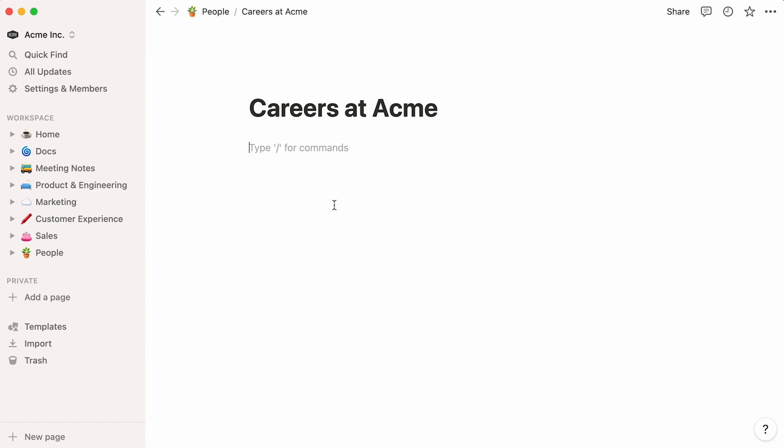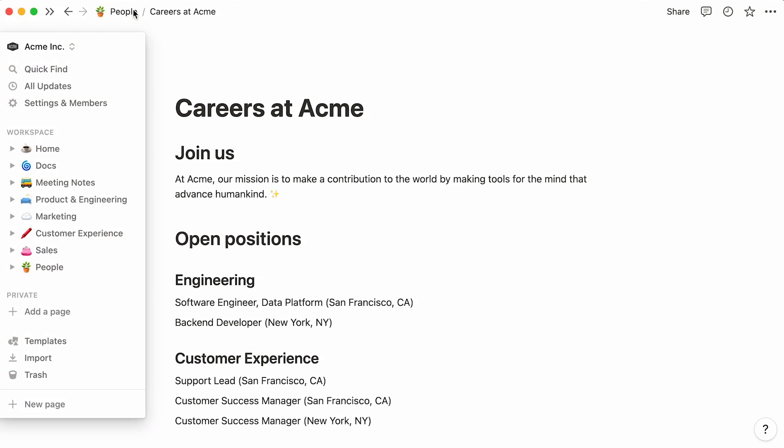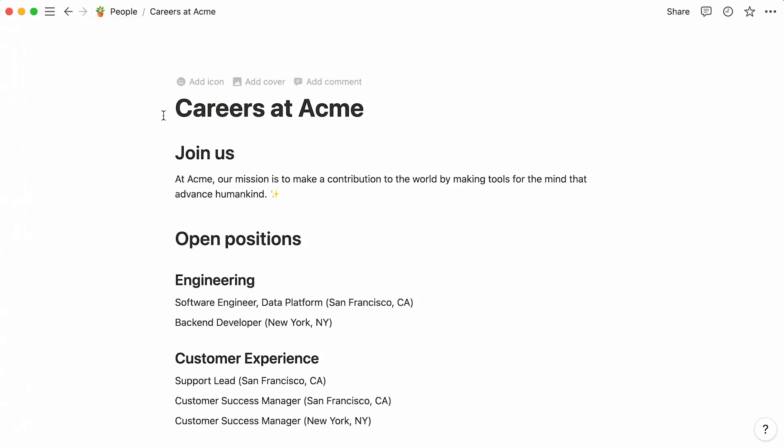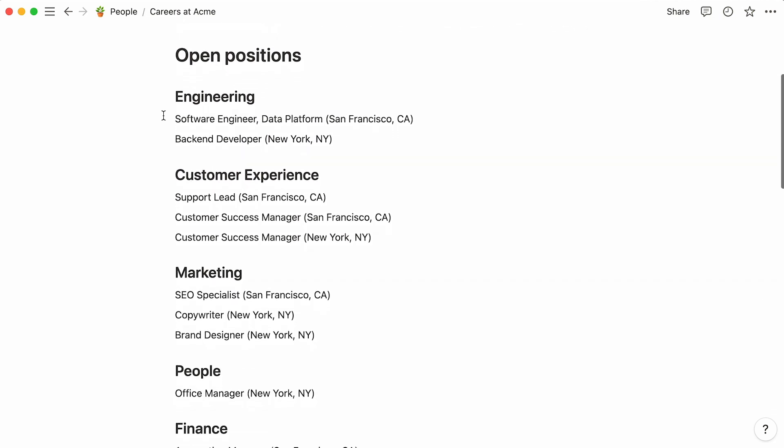It's now time to add your content. To speed things up, we'll simply copy-paste an outline of job categories and listings. But you can also use this space to draft your text, and iterate on it with colleagues until everyone gives the green light.